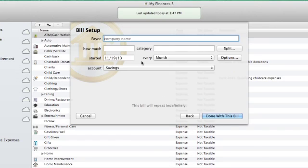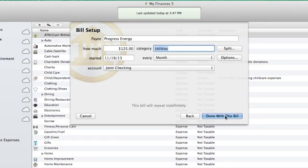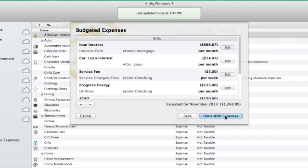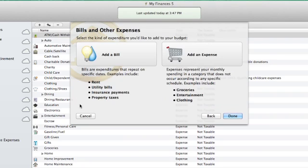I'll click Add a bill. Here I'll simply add an amount, a frequency, and a category, and I'm done with this expense. I'll repeat this for every bill and expense I'd like to track in my budget.